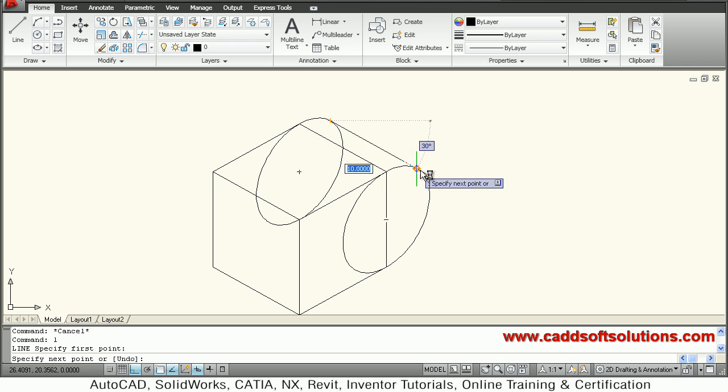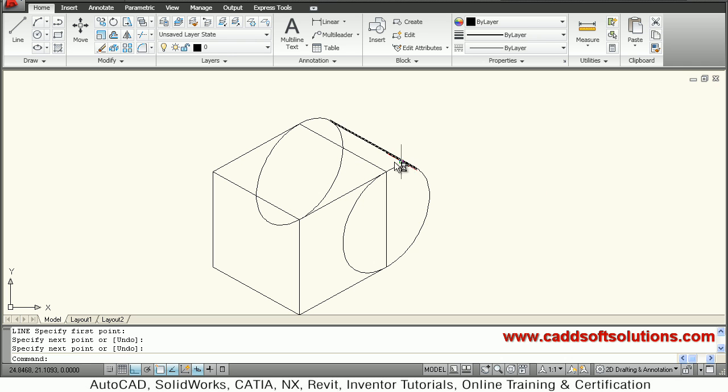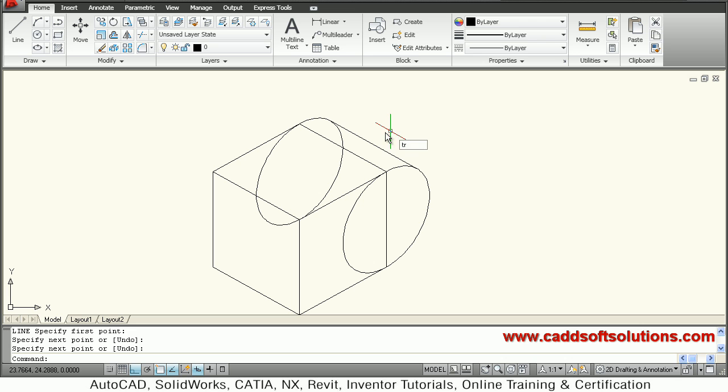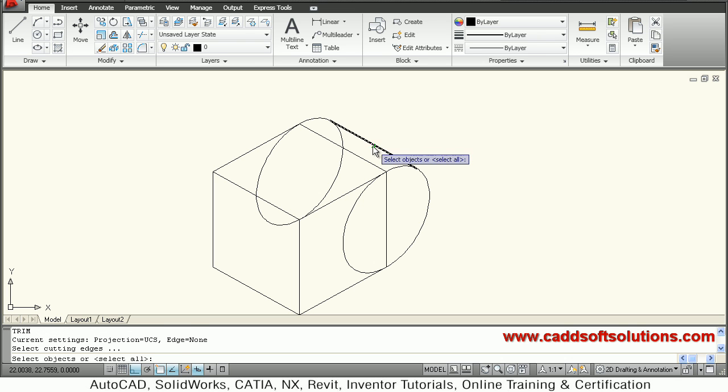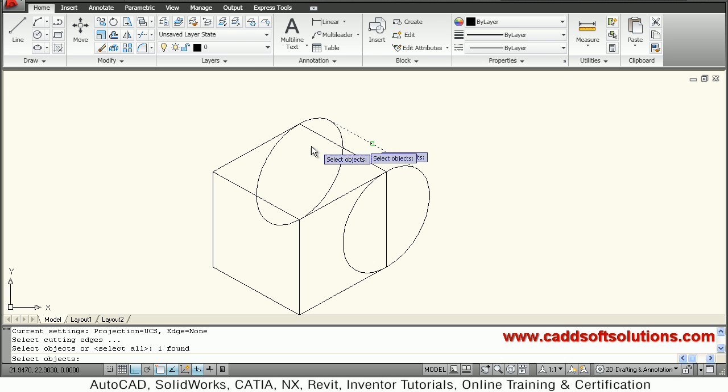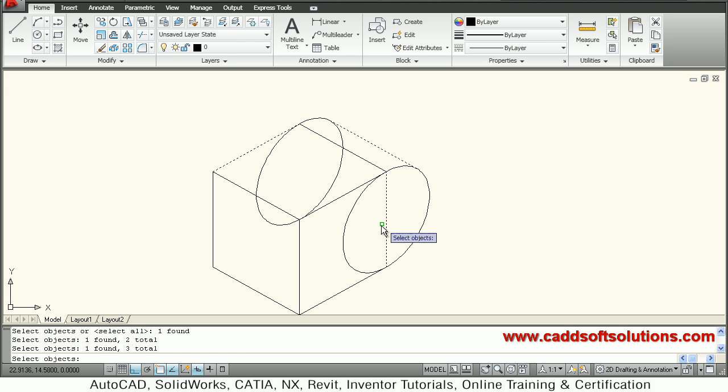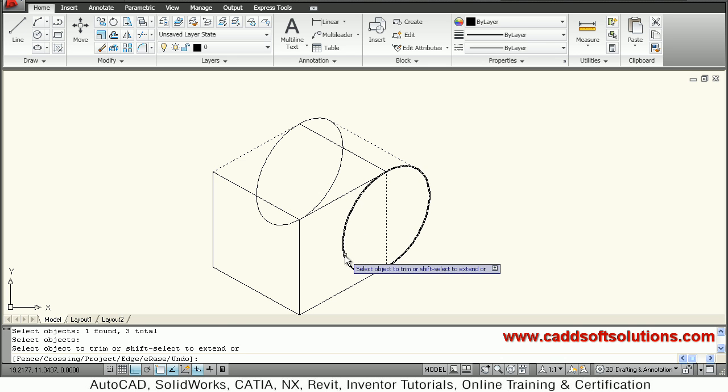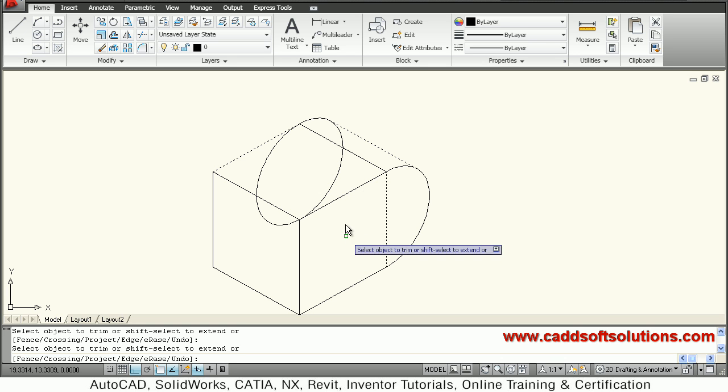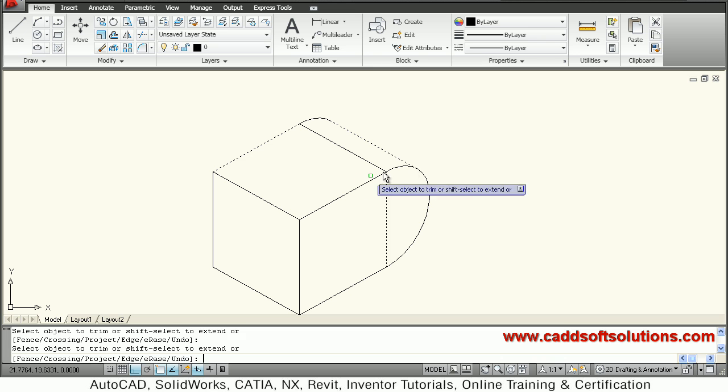Then trim the unwanted object by giving TR as a shortcut for trim. Select the cutting edges, then press Enter and click on the object to be removed.